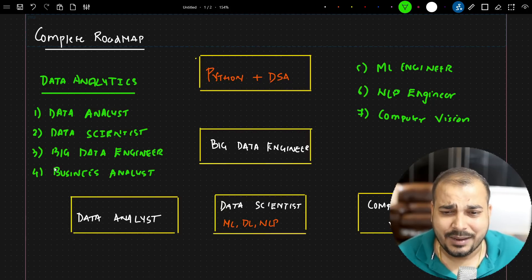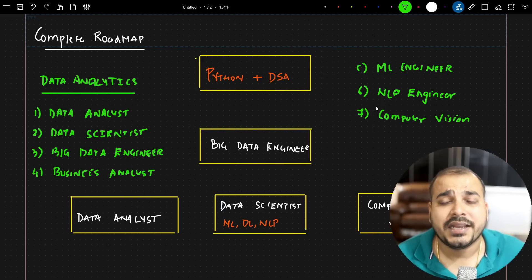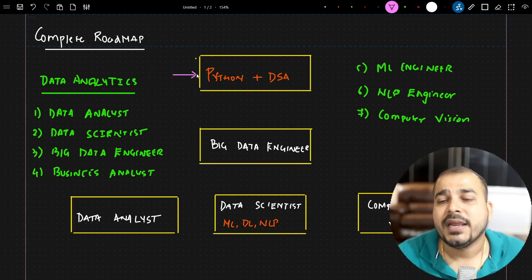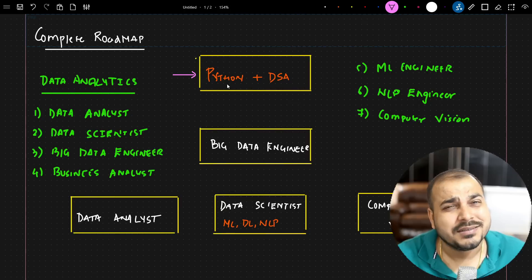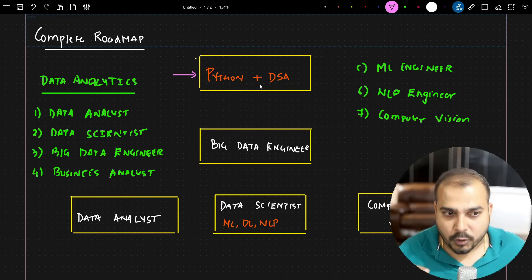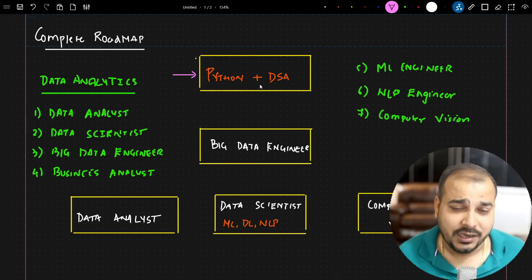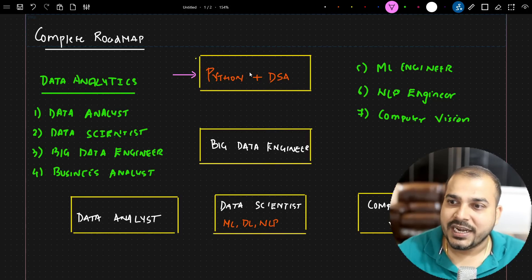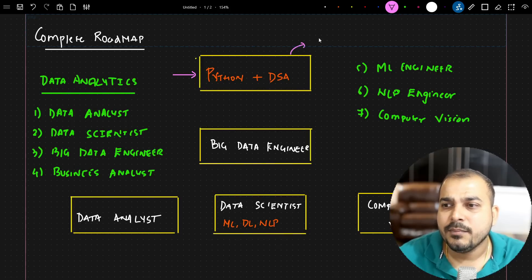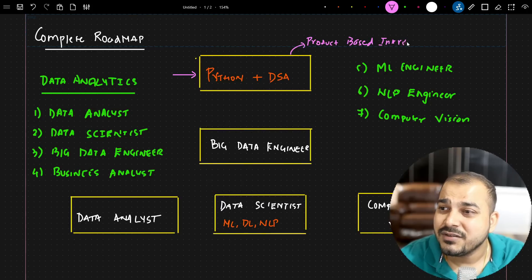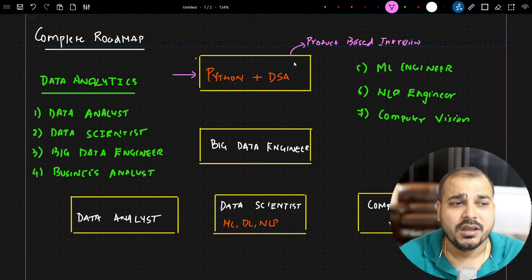To crack any of the technical roles — not considering business analyst right now — Python is definitely a must. I chose Python over R because Python is really diverse and has importance everywhere. Along with Python, I've added DSA (Data Structures and Algorithms), because product-based interviews and even service-based companies now ask DSA questions in the first couple of rounds.